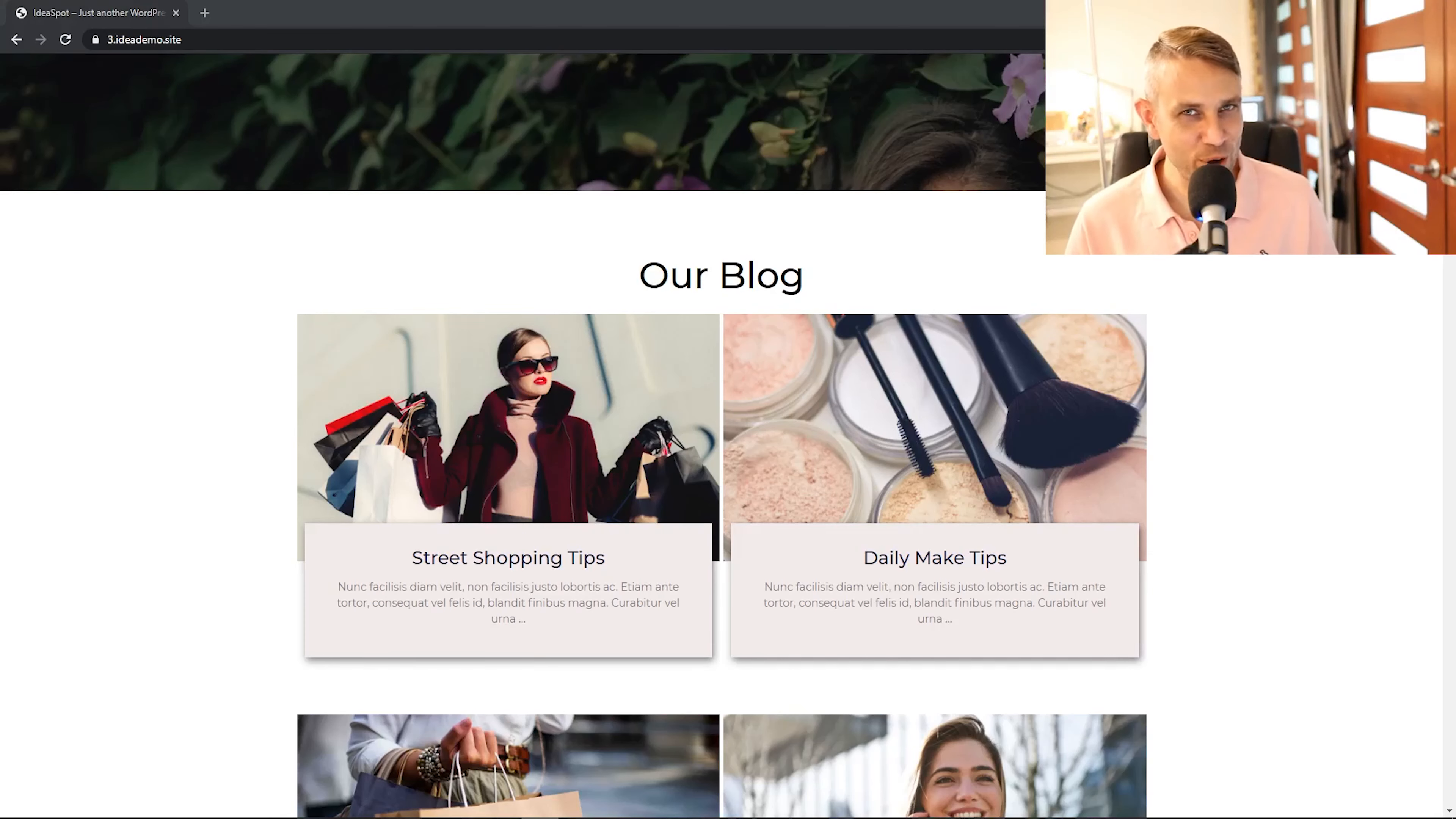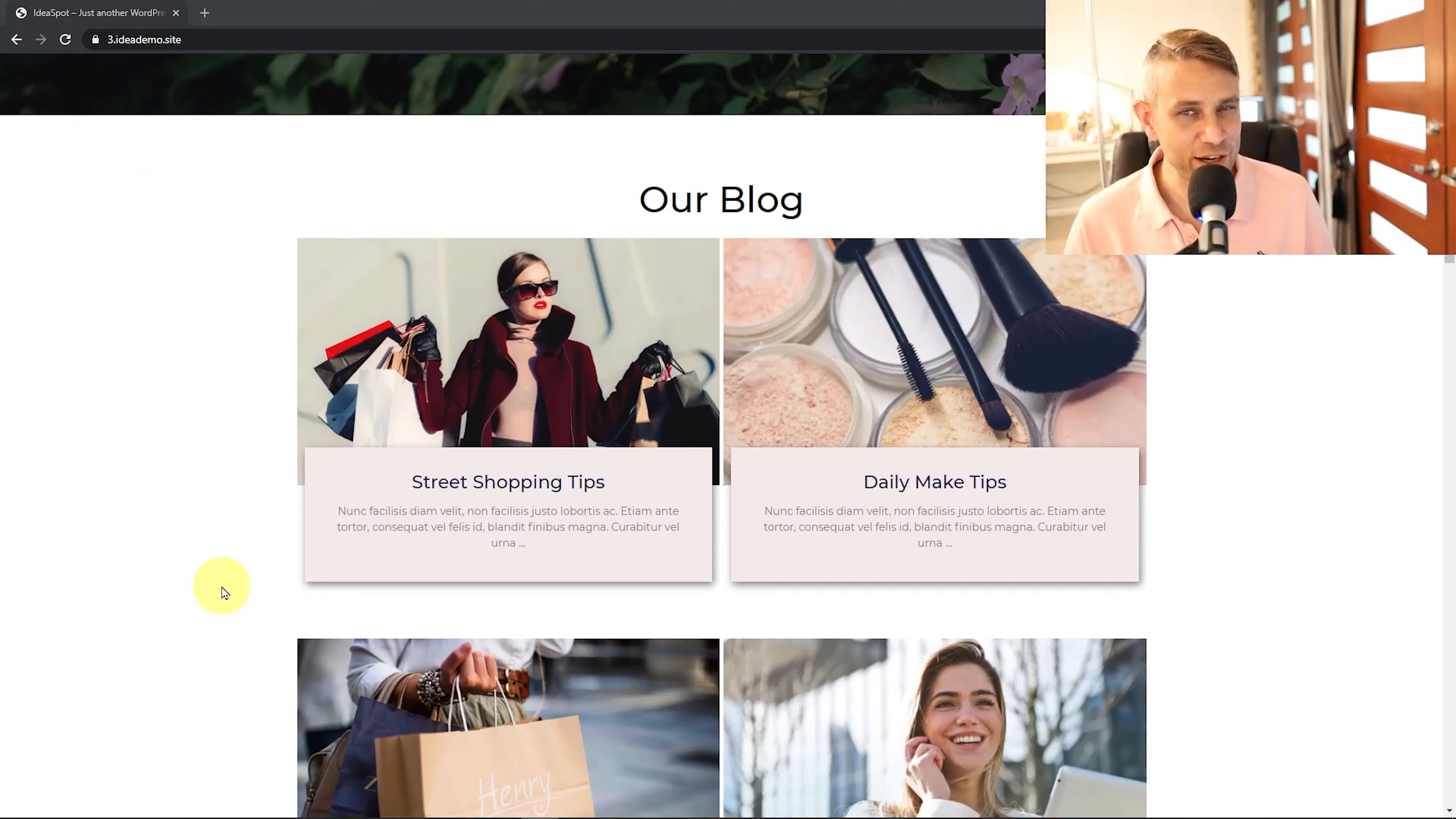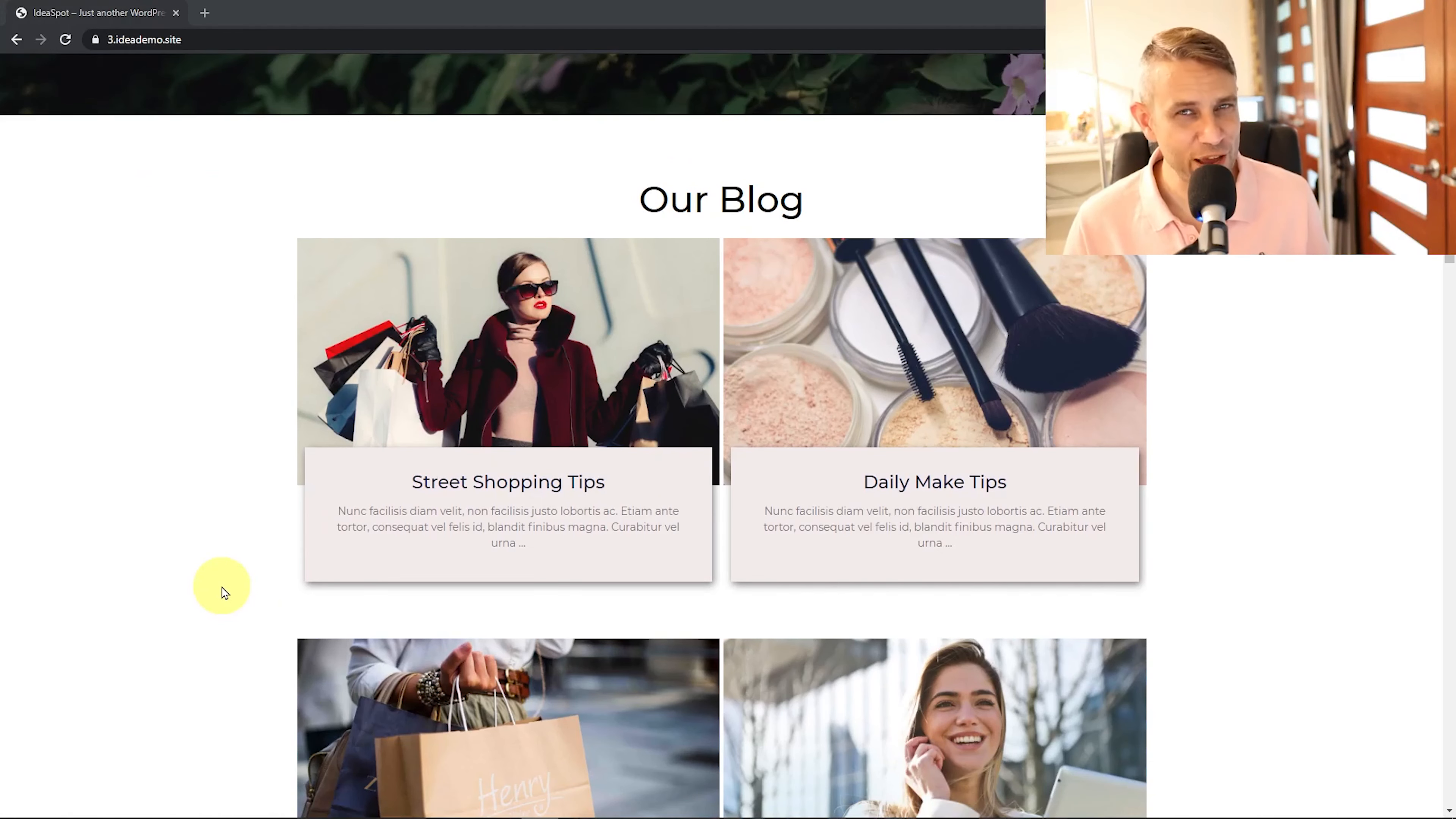Hey, how's it going? Alex here from Ideaspot. Today, you'll learn how to blog with Elementor and make this attractive-looking blog grid using the free version of Elementor.